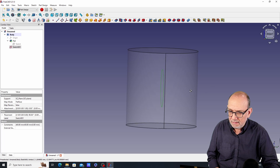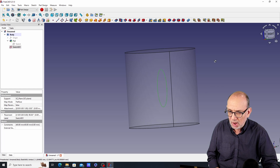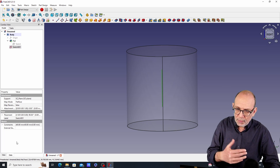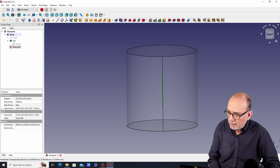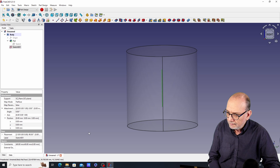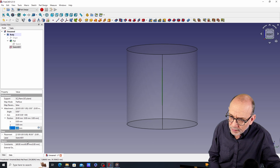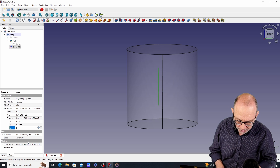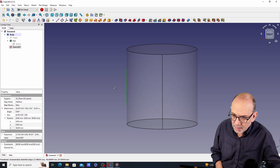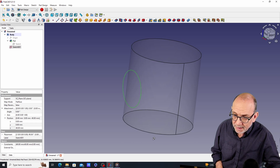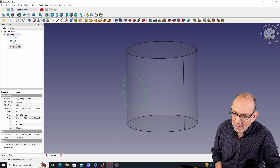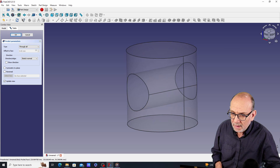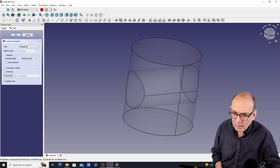The sketch is right in the middle of the geometry, so we need to bring it to the outside to make the hole go through the model. To do that, go to the sketch's attachment position and use the Z option to move it 40 millimeters — that puts it right on the edge of the cylinder. Then go to Pocket, set it to Through All, and now we have a hole through the cylinder.